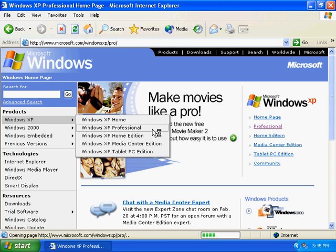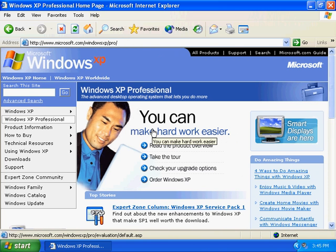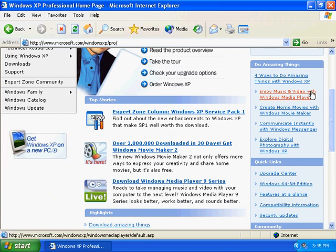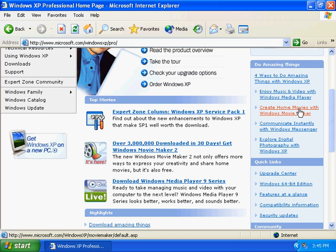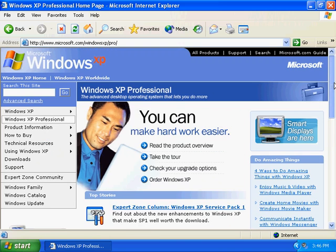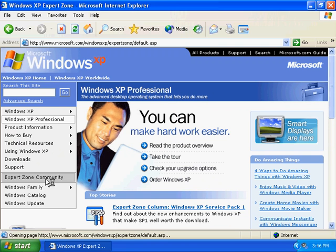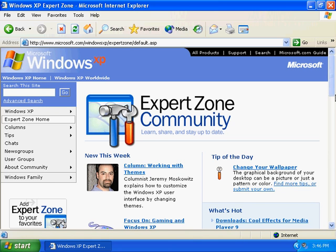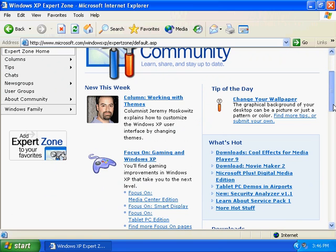Don't be afraid — come on in. Take a look at this site because there are some interesting articles and how-to things that you can discover right on the Microsoft site. For example, on the right-hand side they have this 'Do Amazing Things' section, which gives you links to various things you might want to do with Windows XP, whether it's working with video and music, making home movies, or setting up Windows Messenger. So do check out the site. I would also recommend that you check out the Expert Zone community, because there are a lot of people that write articles and how-to content on doing interesting and cool things within Windows XP.